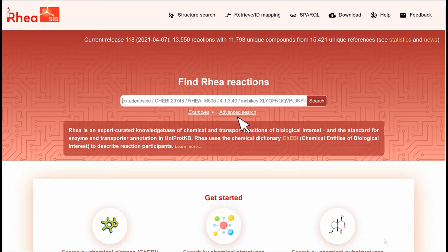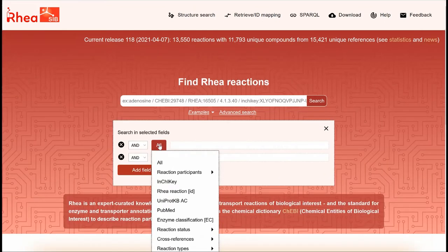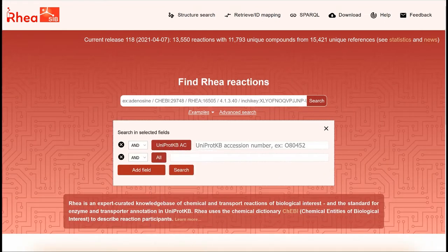To do so, we click on advanced search, then on 'all', select 'UniProt KB AC', type the accession number, and click on search.